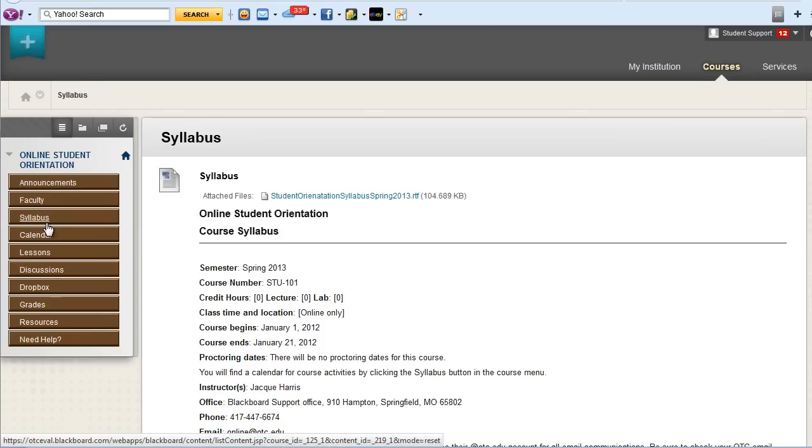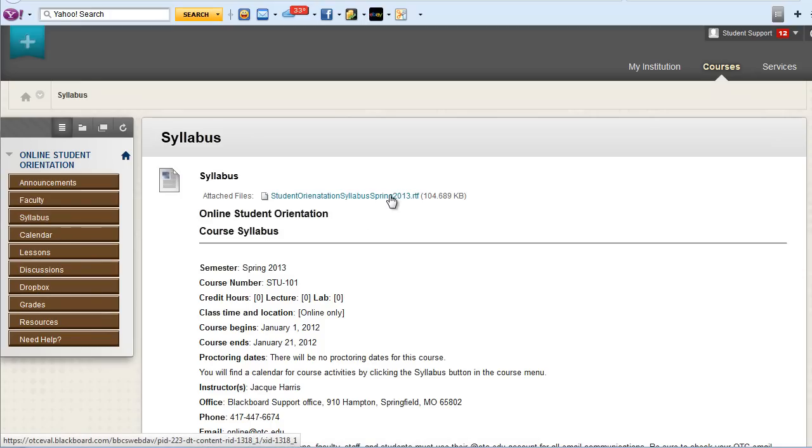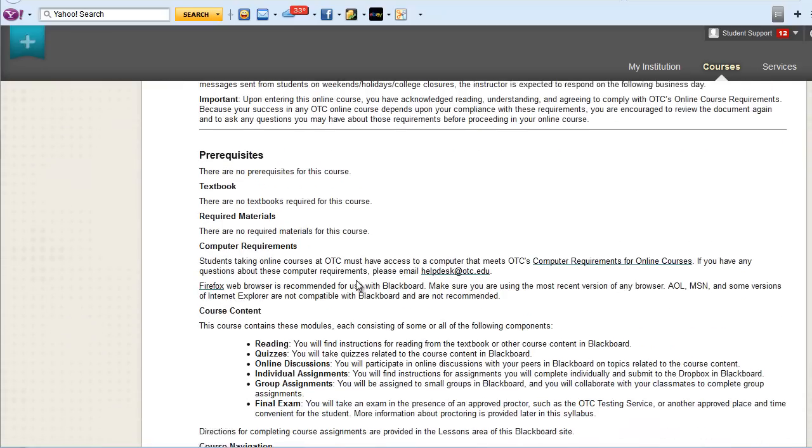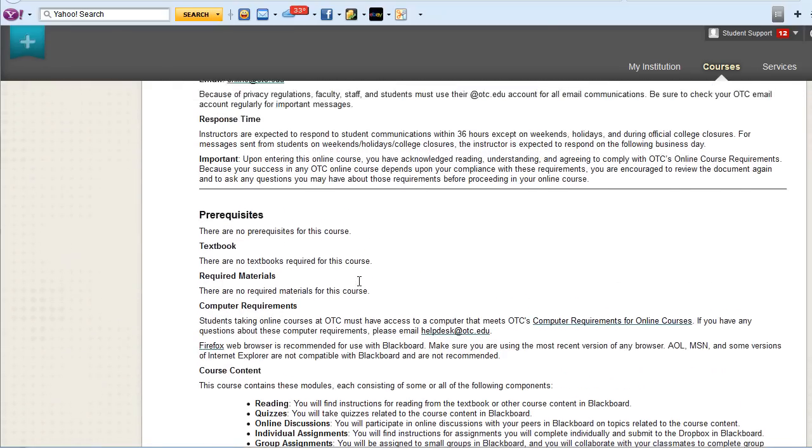The syllabus area will allow you to download a copy of the syllabus as well as read the syllabus within the window.